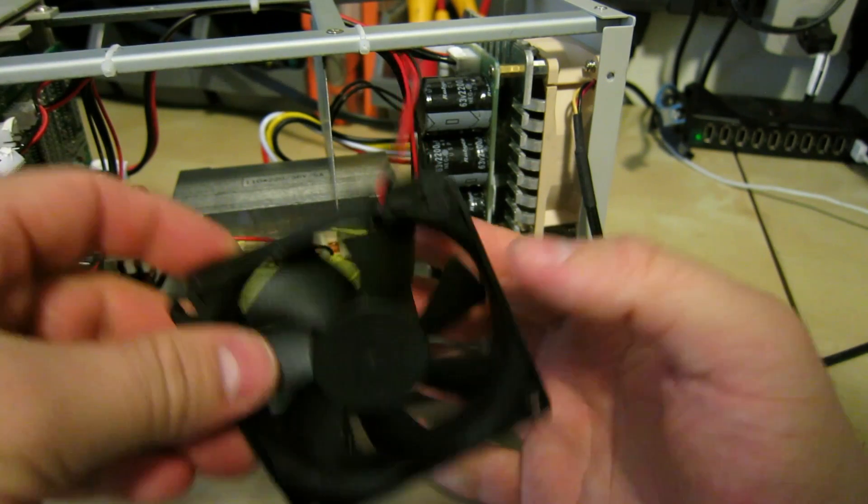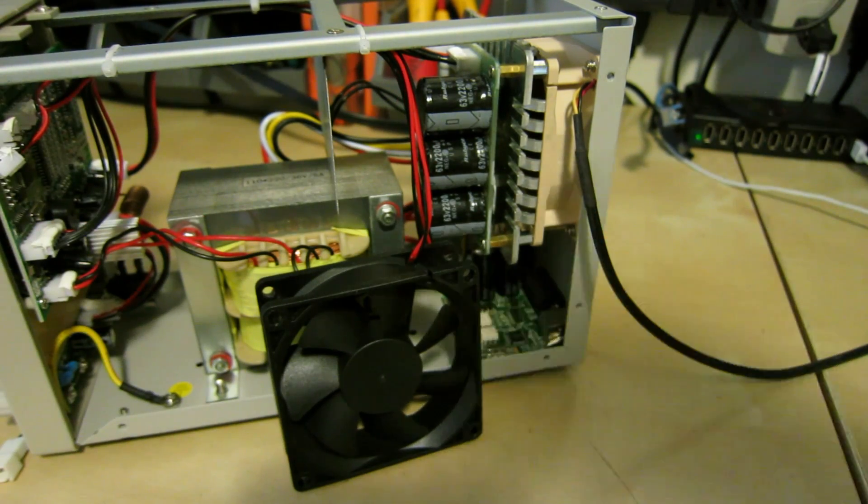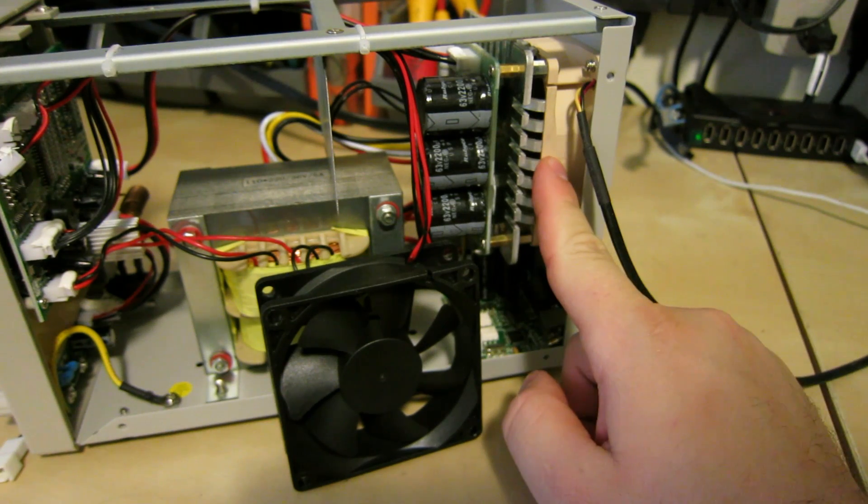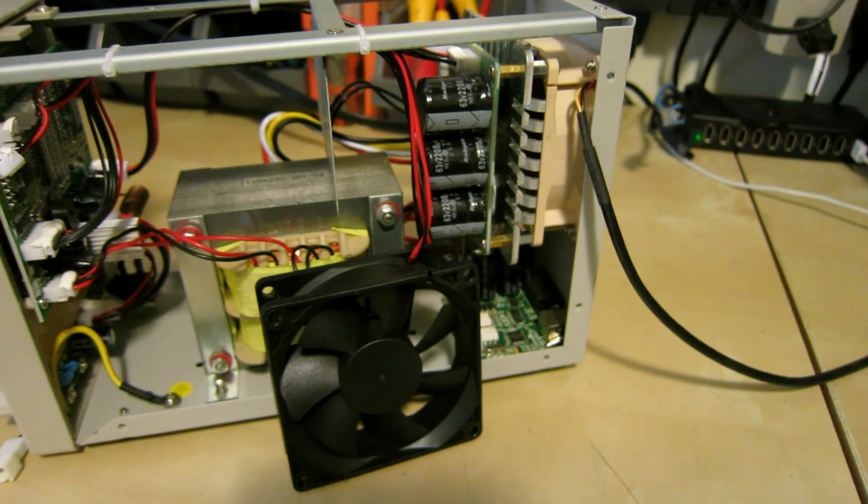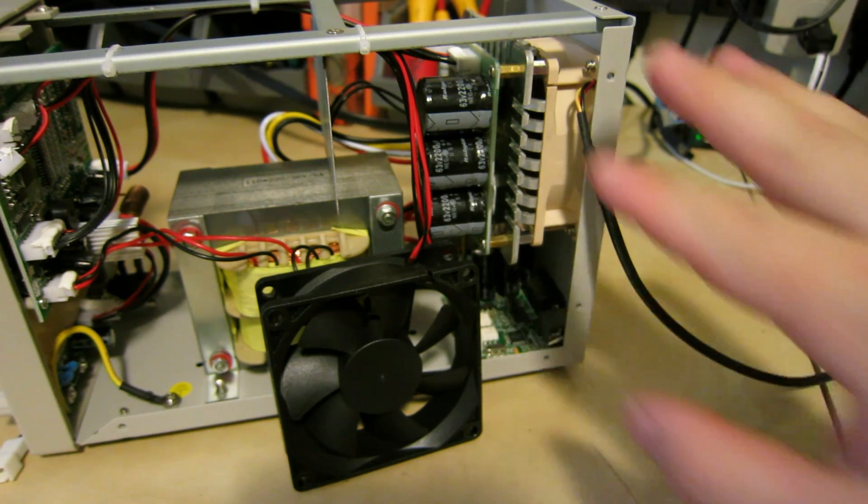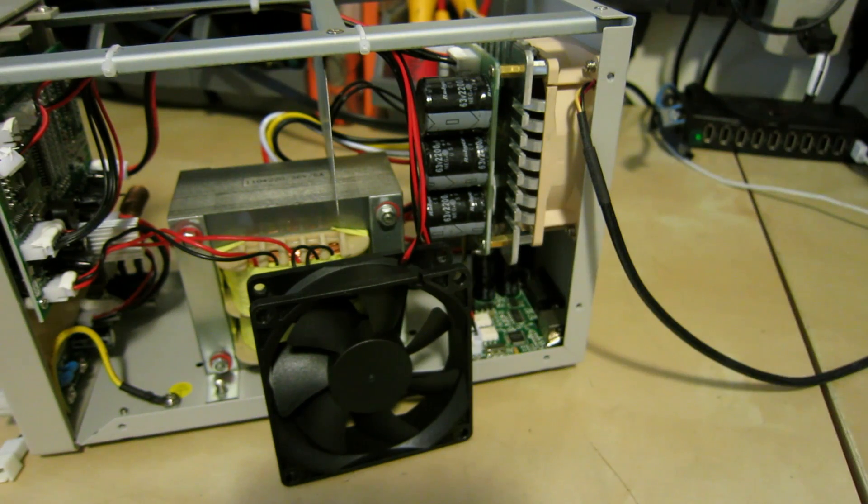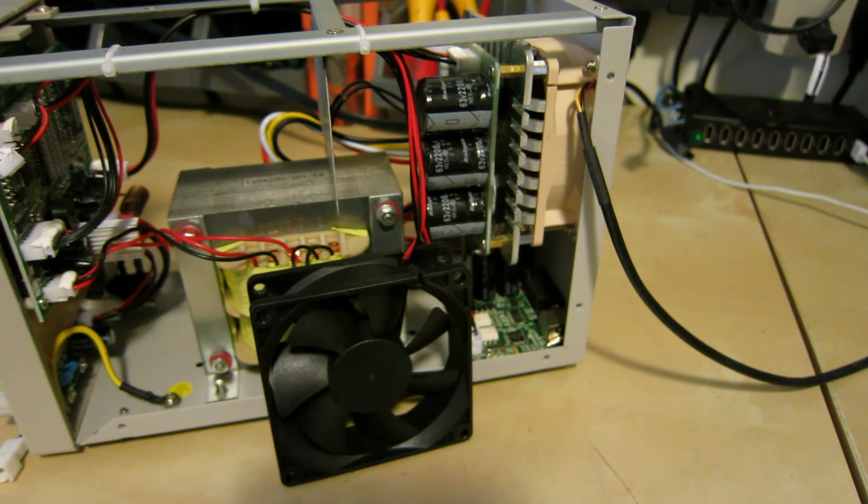So what I wanted to do is replace it. I just happen to have a spare Noctua fan. This just takes an 80 millimeter fan. This particular one is the NF-R8 1800.